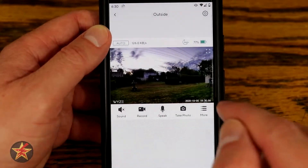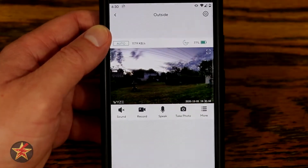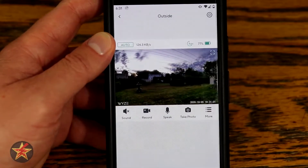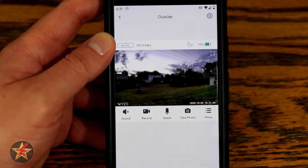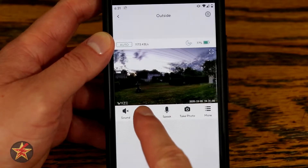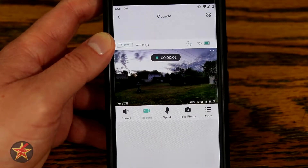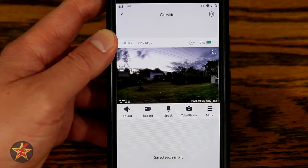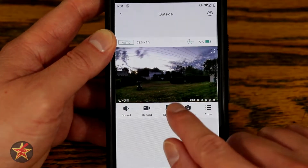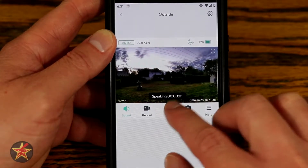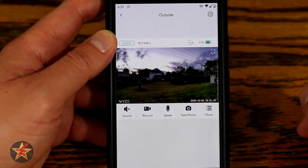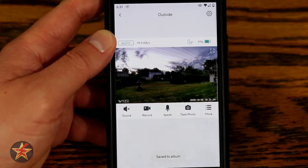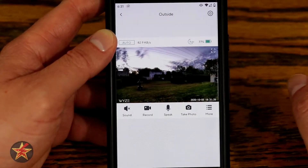On the image you'll see the Wyze branding and the date and time — things we can adjust in settings. You can toggle sound on and off to hear audio from outside. You can start a recording: tap record and it will automatically start recording to the SD card. Tapping the speaker allows you to talk and people on the other end can hear you. You can also take a picture — tapping it captures what the camera is currently looking at.